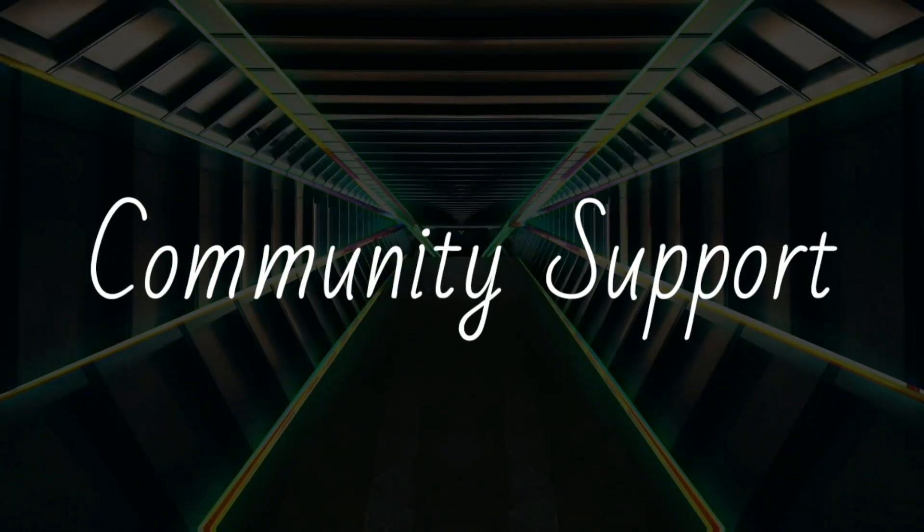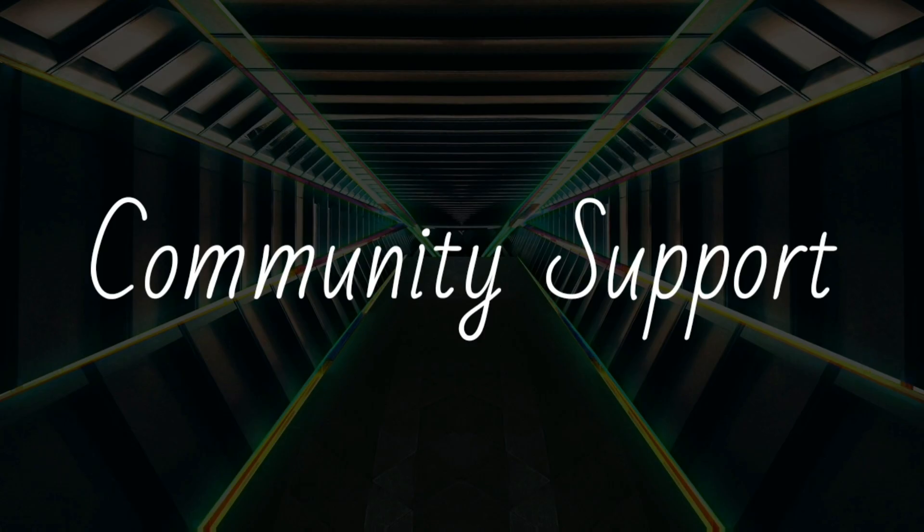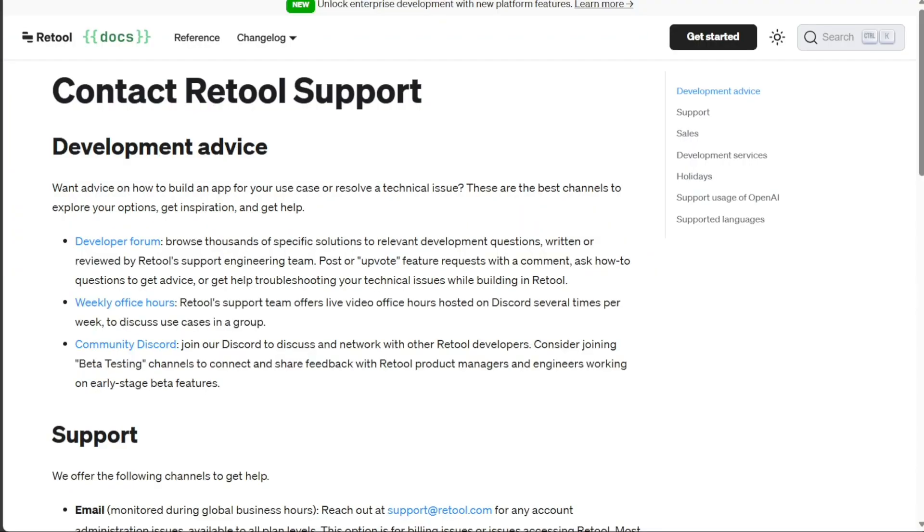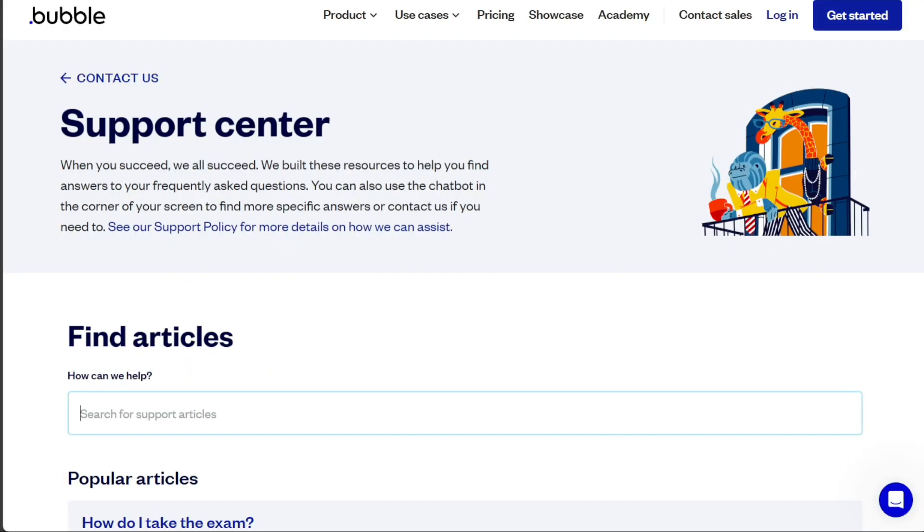When it comes to customer support, both Retool and Bubble have robust customer support systems in place. They offer extensive documentation, video tutorials, and community forums where users can seek help and share their experiences.